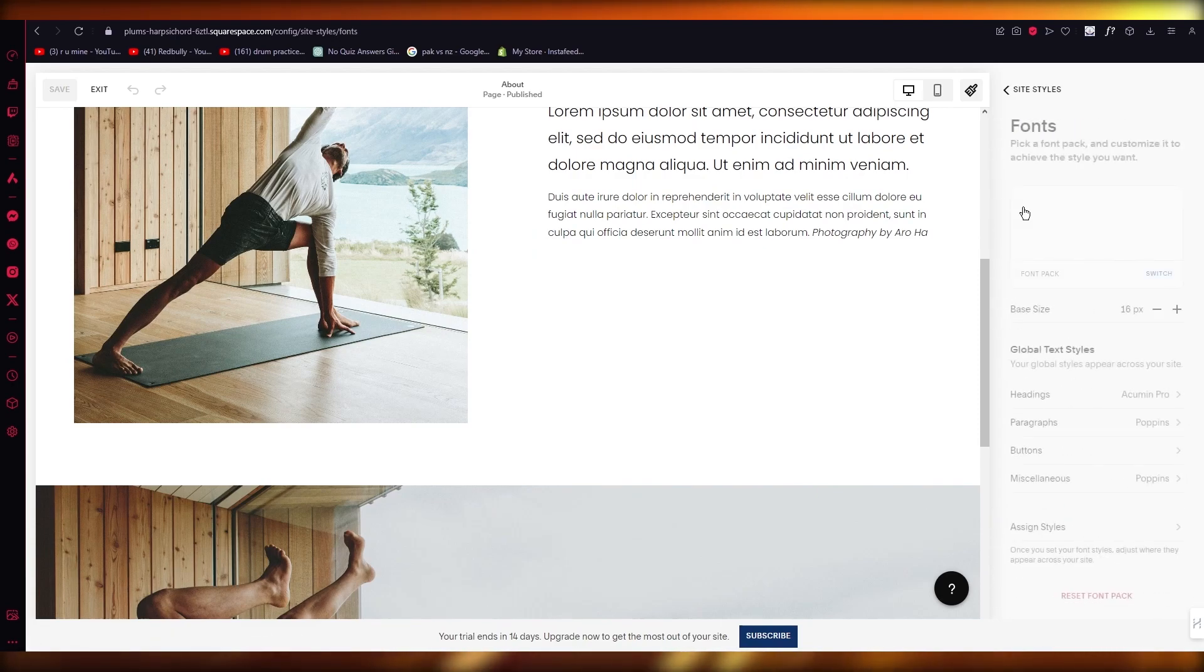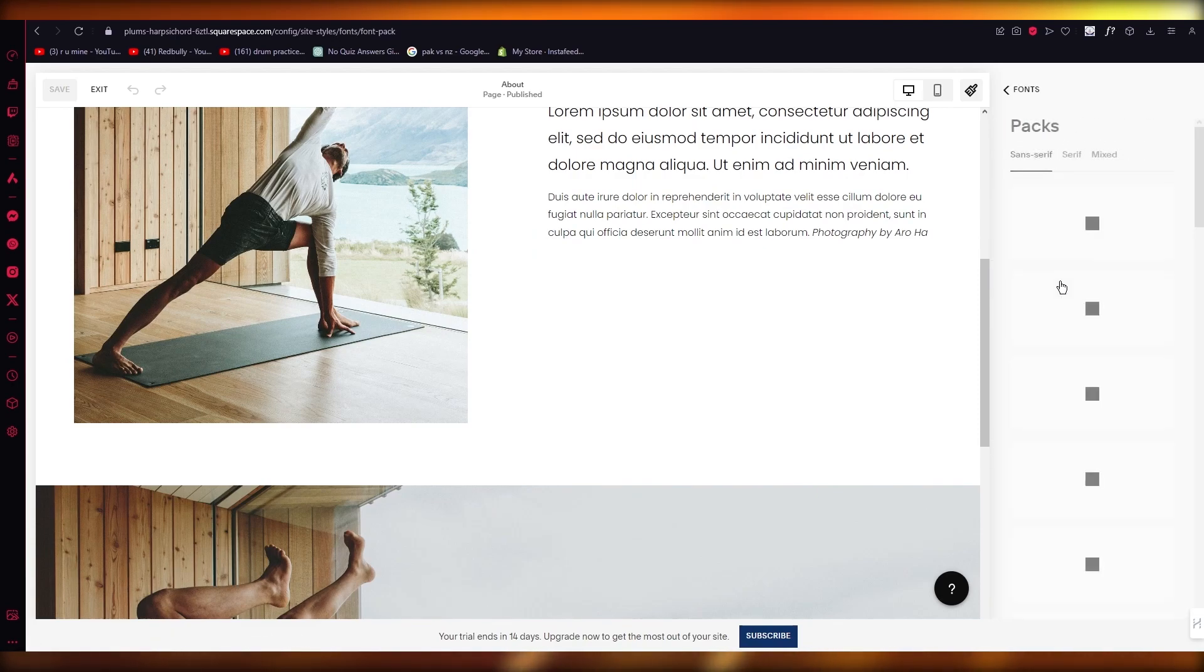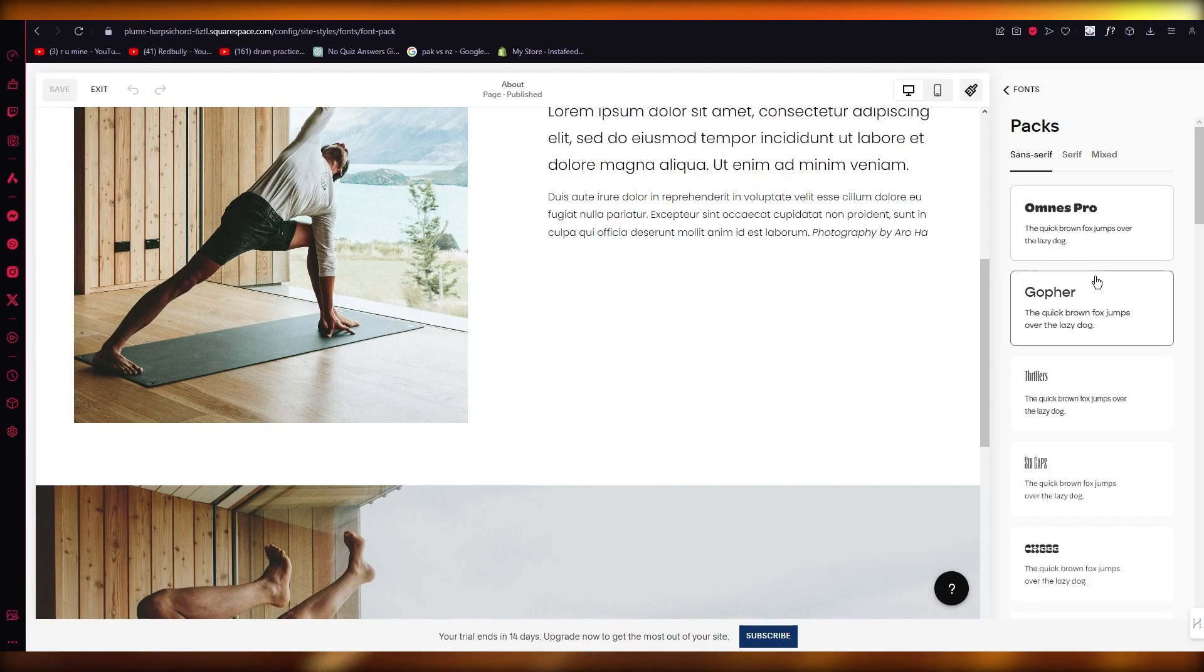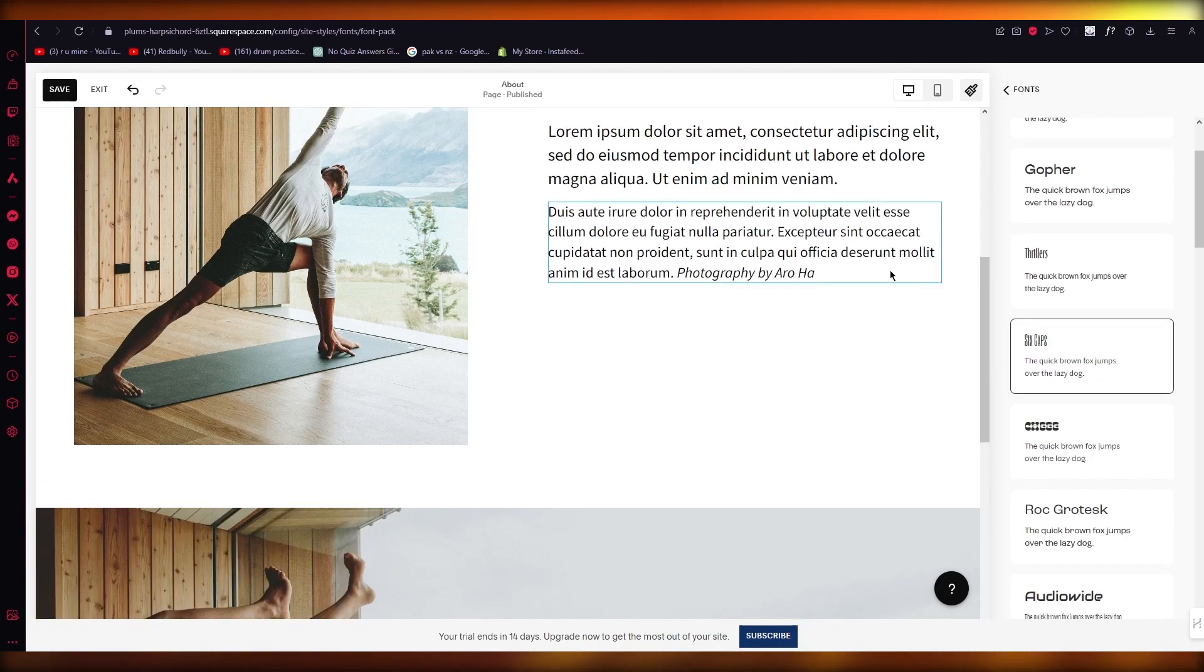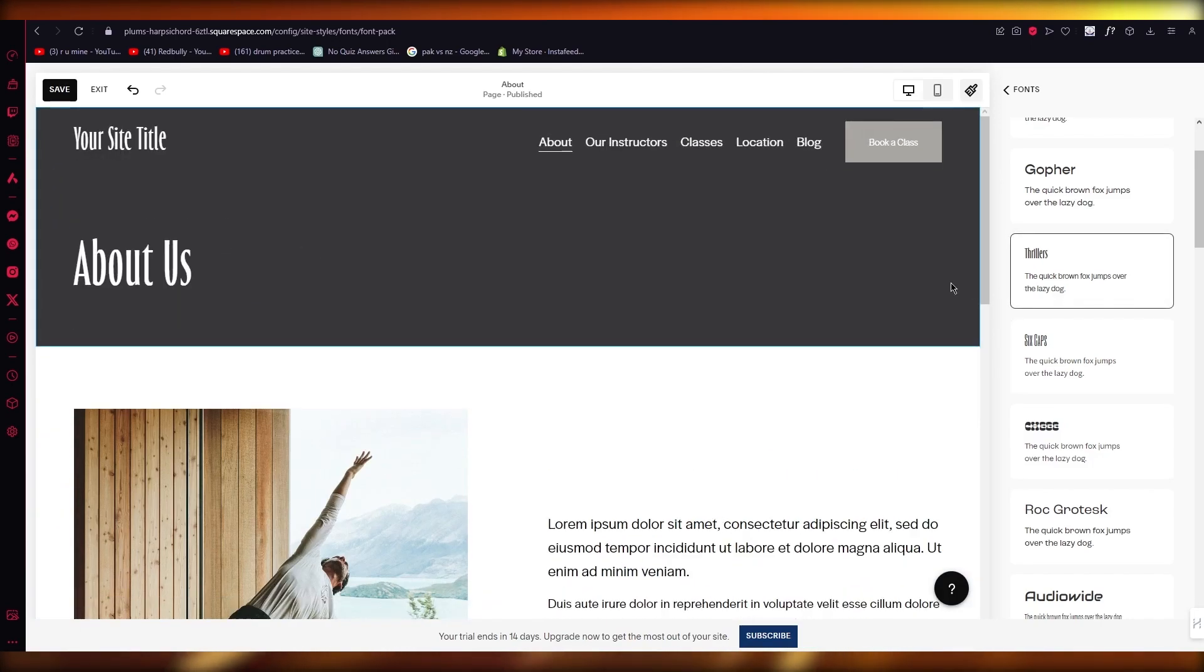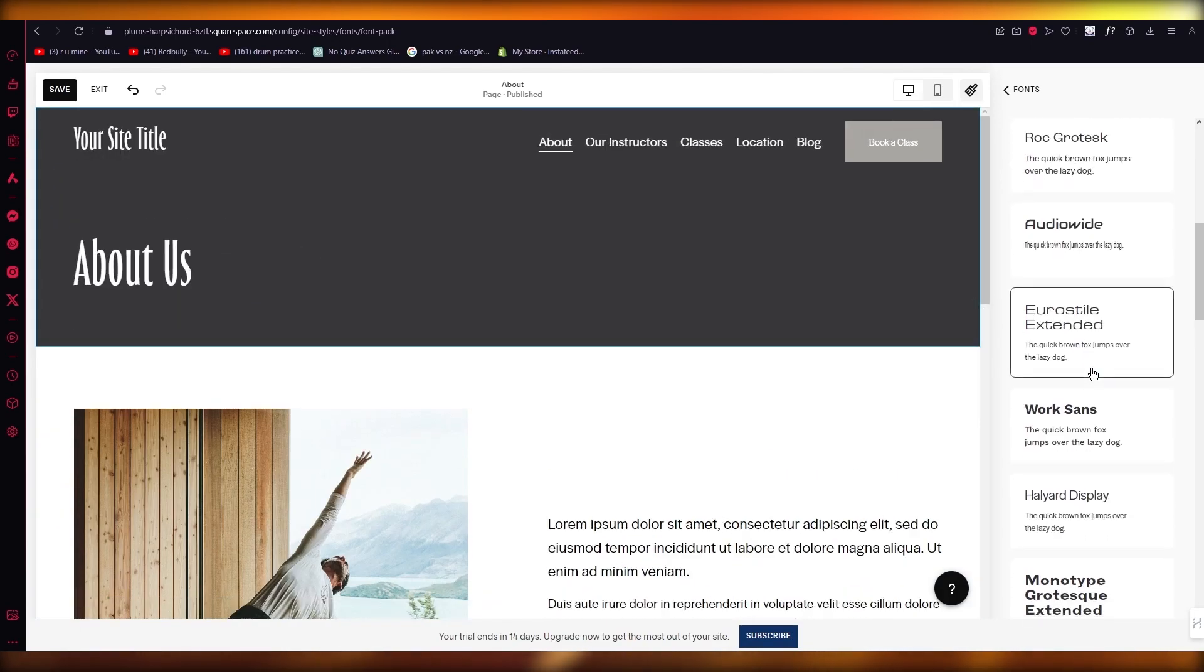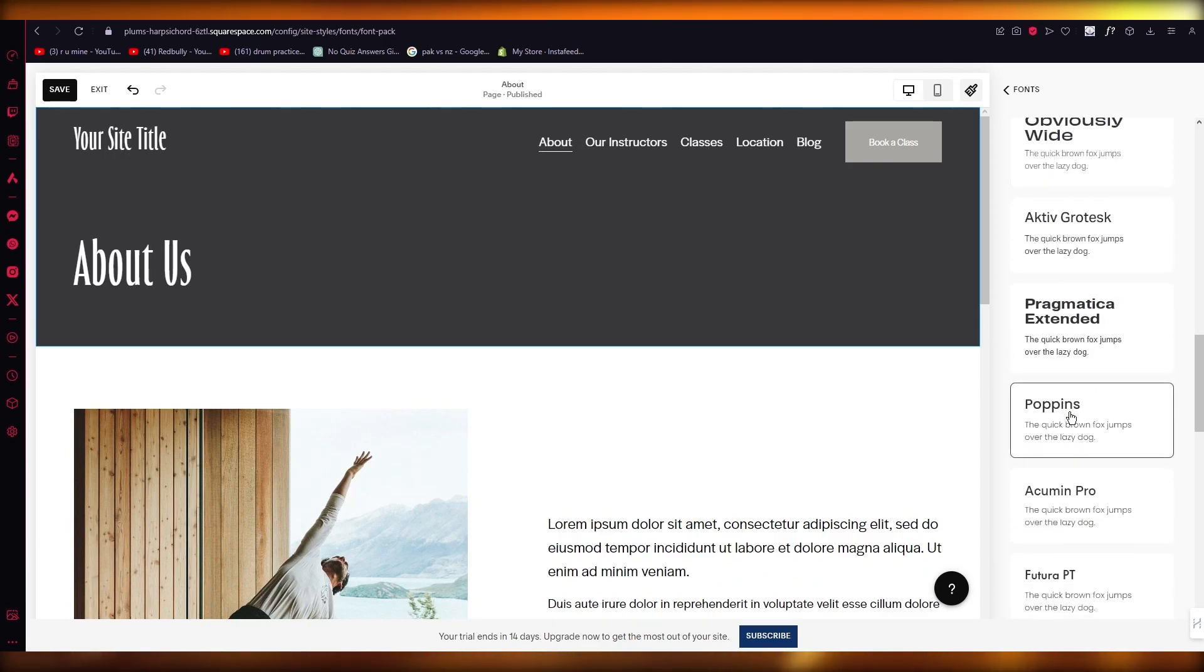You're going to change all of these things. So first of all you have the fonts, so you can switch the font pack from, let's say, this to I'm going to go with this, this one looks pretty chic and cool, or you can go with this, whatever you want to go with.